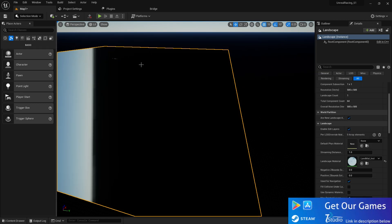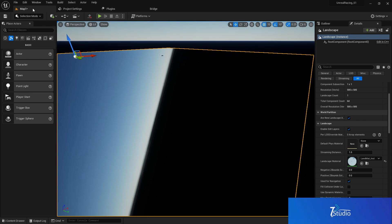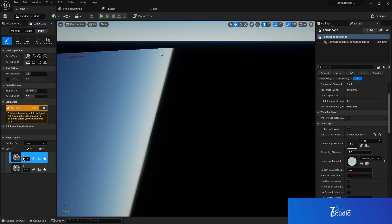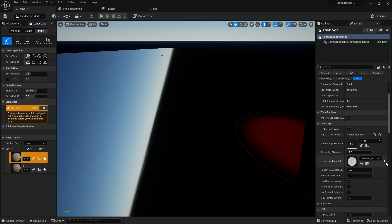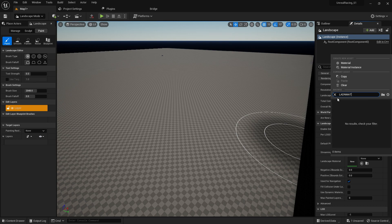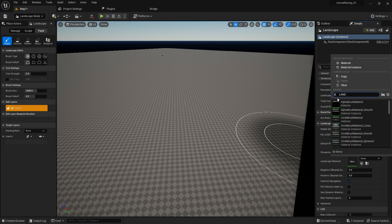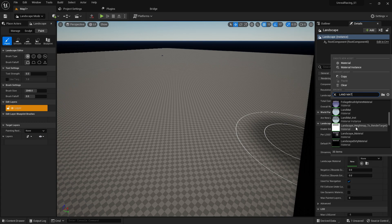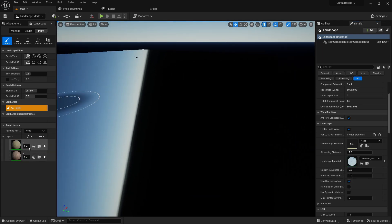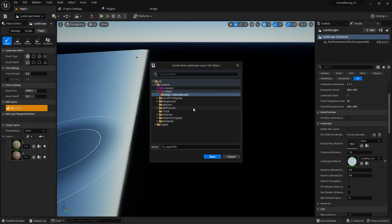At the landscape panel, search for 'LandMat' and select the Land Material Instance. Select your landscape and go to the Painting tab. If it's not loading, remove the material and search again for 'LandMat Instance.'